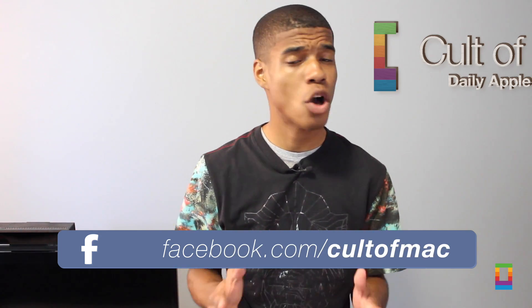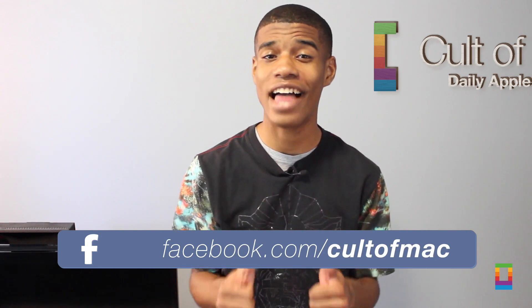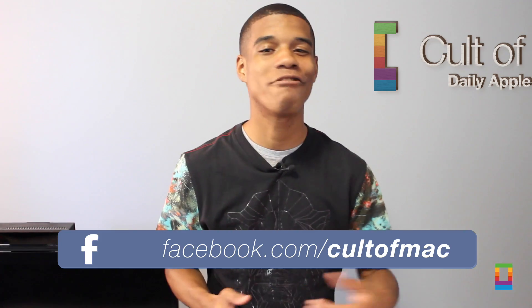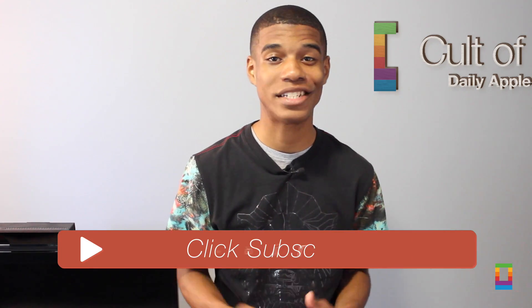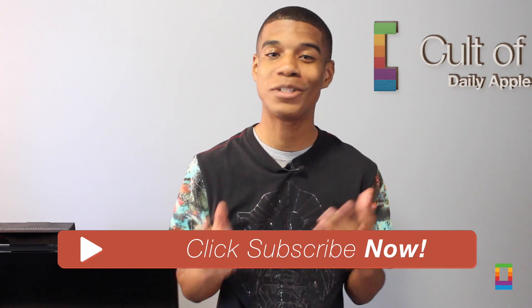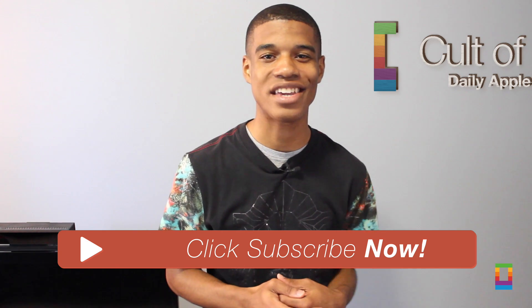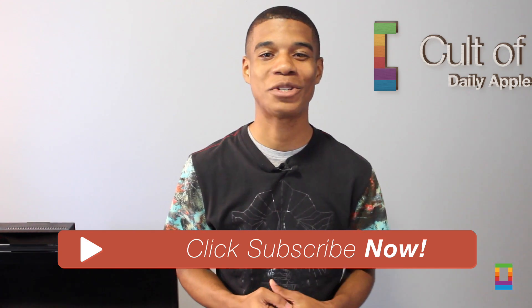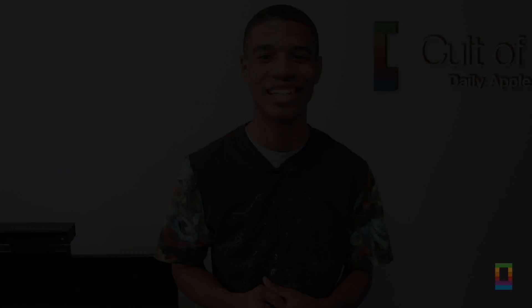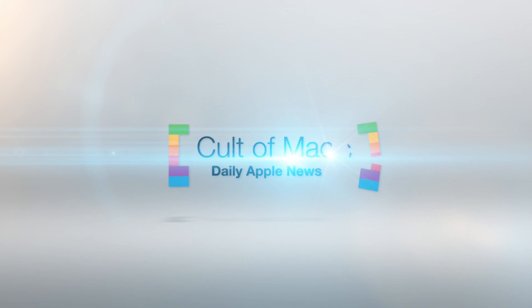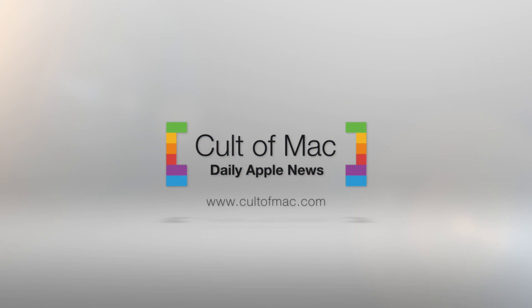And hey, if you liked the video, go ahead and click that like button. It really helps us out. And don't forget to subscribe to see more awesome videos posted like this seven days a week. This has been Joshua Smith of Cult of Mac. We'll see you next time.